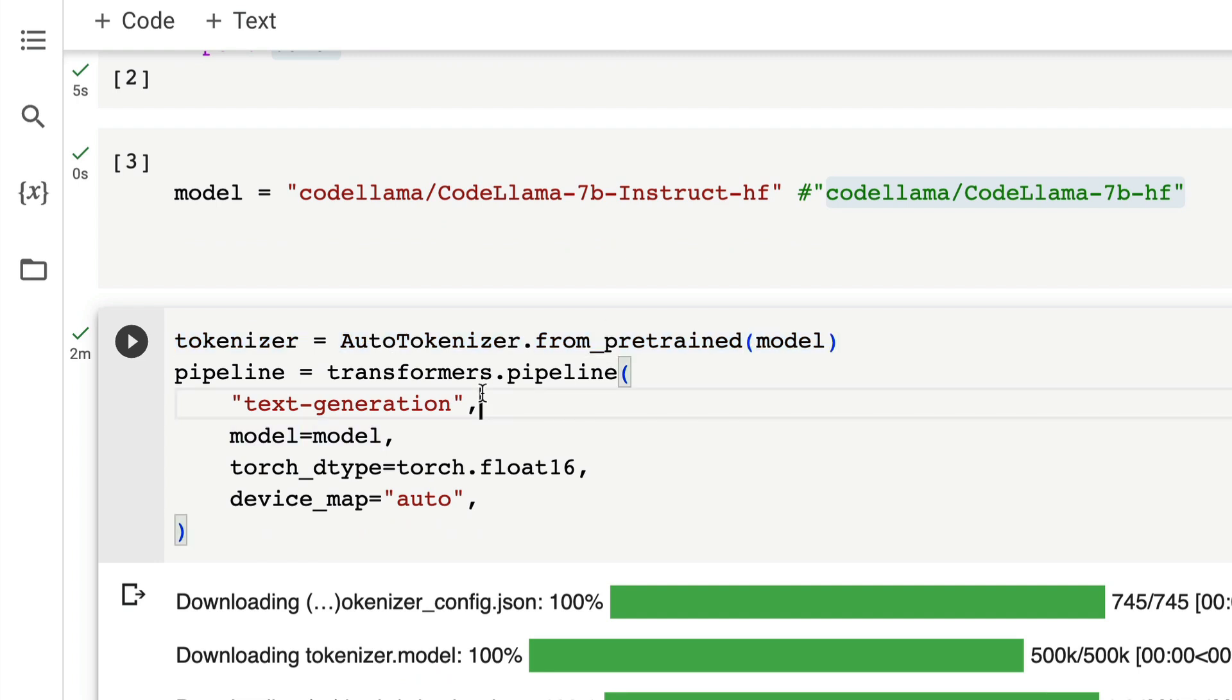Once you specify the model, then you are going to use the tokenizer from pre-trained model and also you're going to build the pipeline. If you're not familiar with pipeline, pipeline is one of the easiest, highly abstracted way using transformers to build a text generation use case. Pipeline is also available for a lot of other things like text classification, image classification.